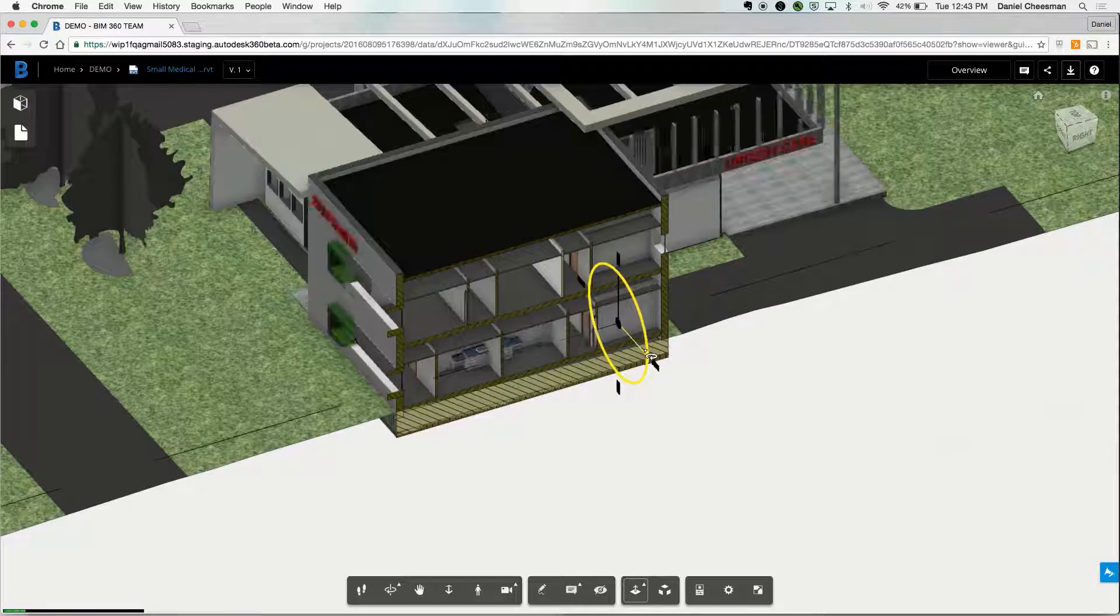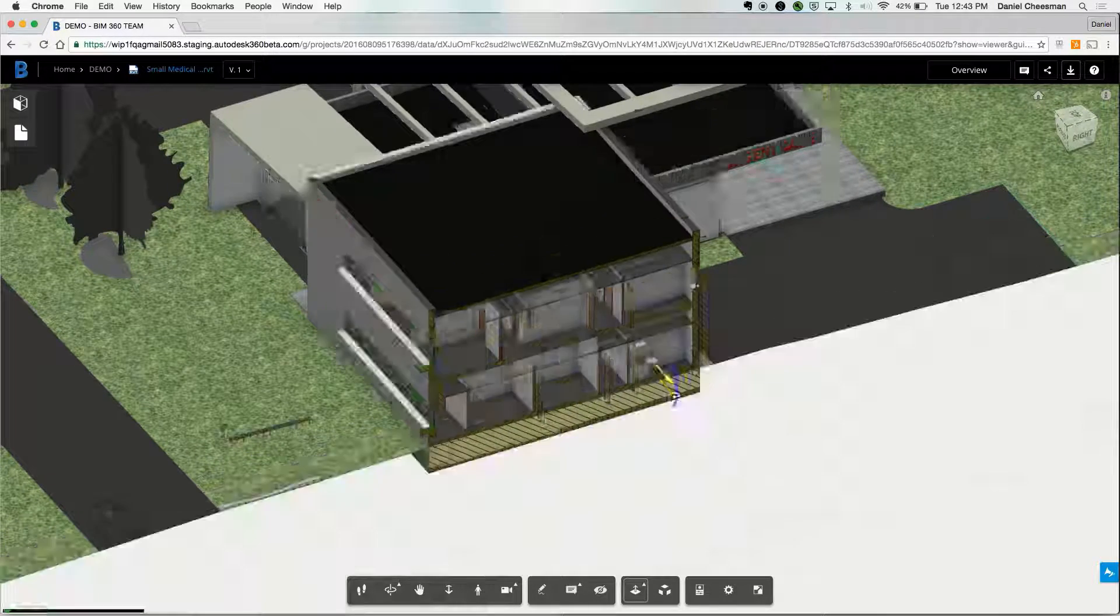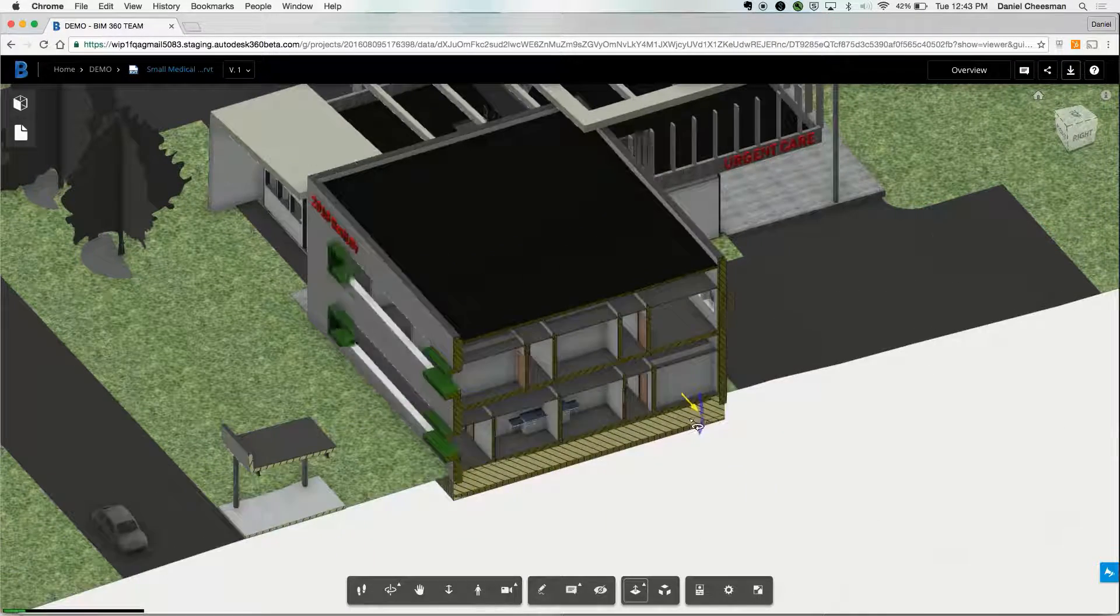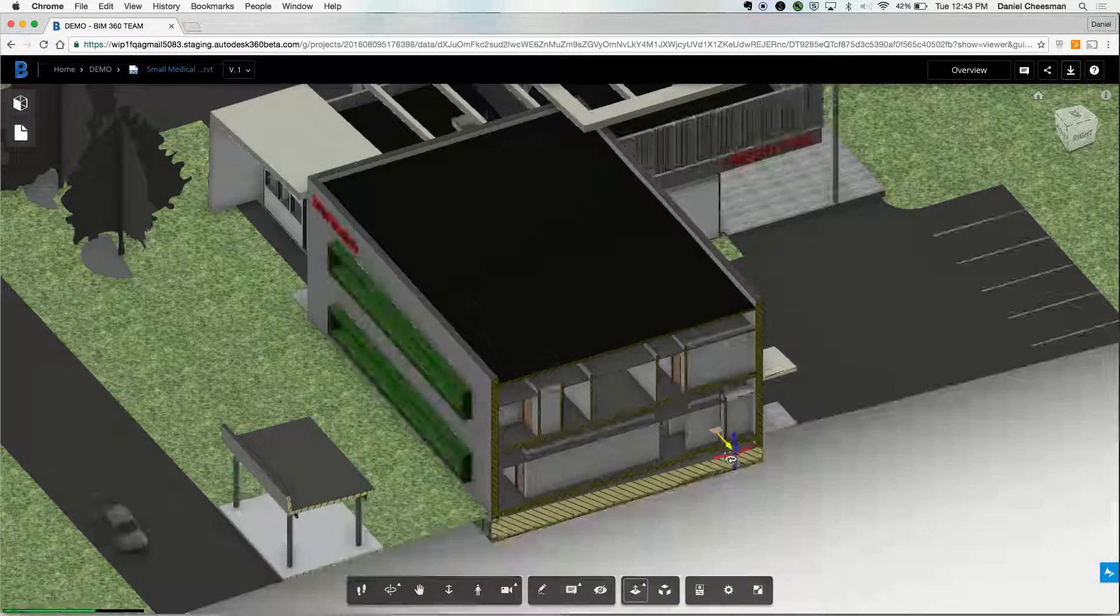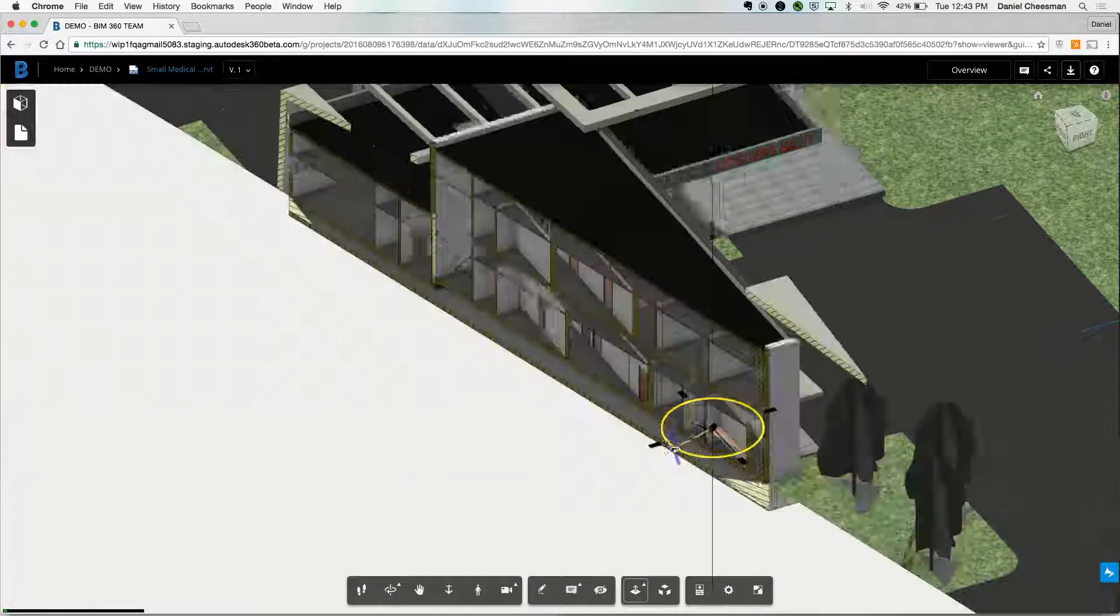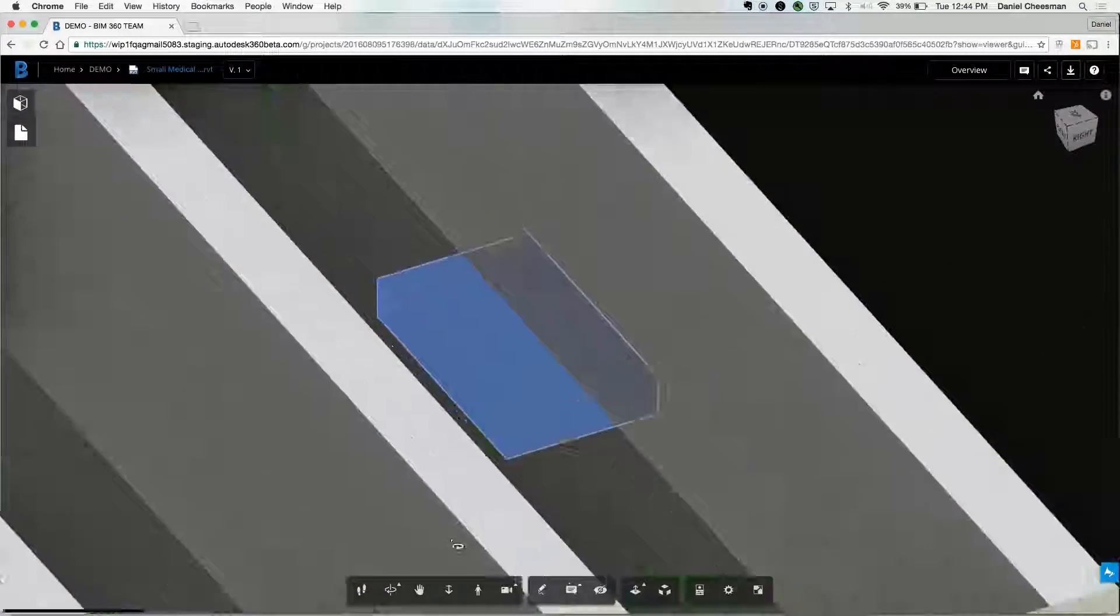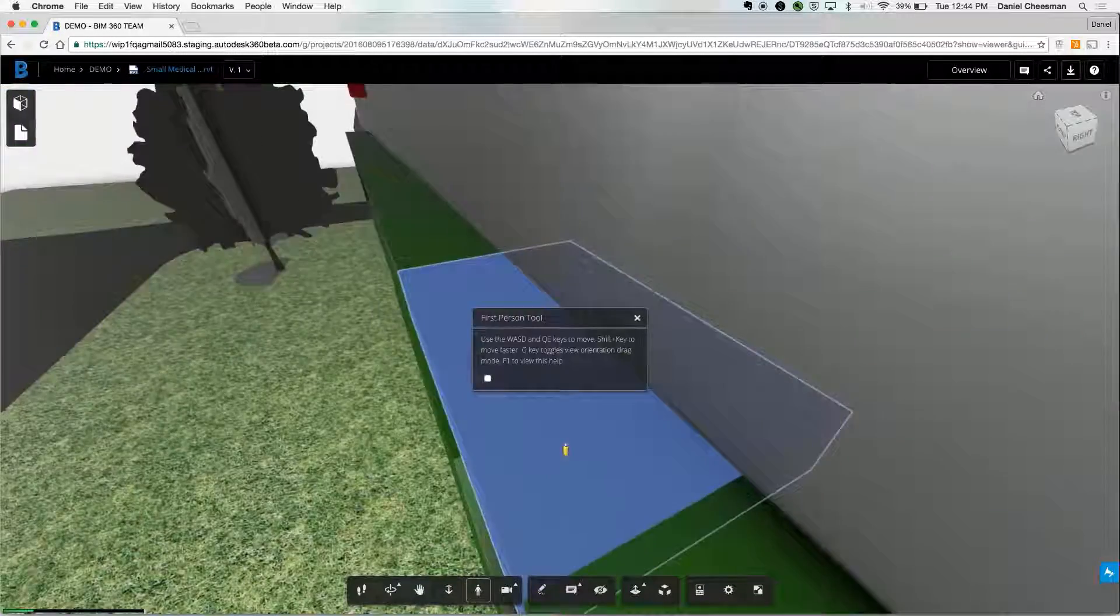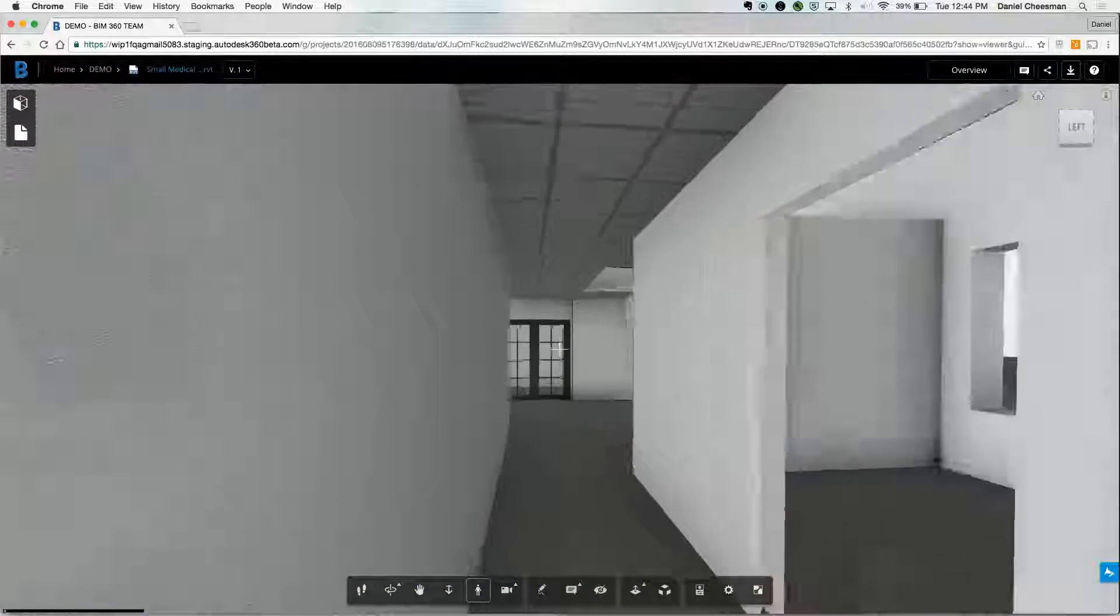You can even change the plane as well. So if you want to change to an X or a Y, you can go ahead and rotate it that way. You can always move this forwards and backwards to get the best slice. The viewer is so immersive, you can actually walk through your design file.